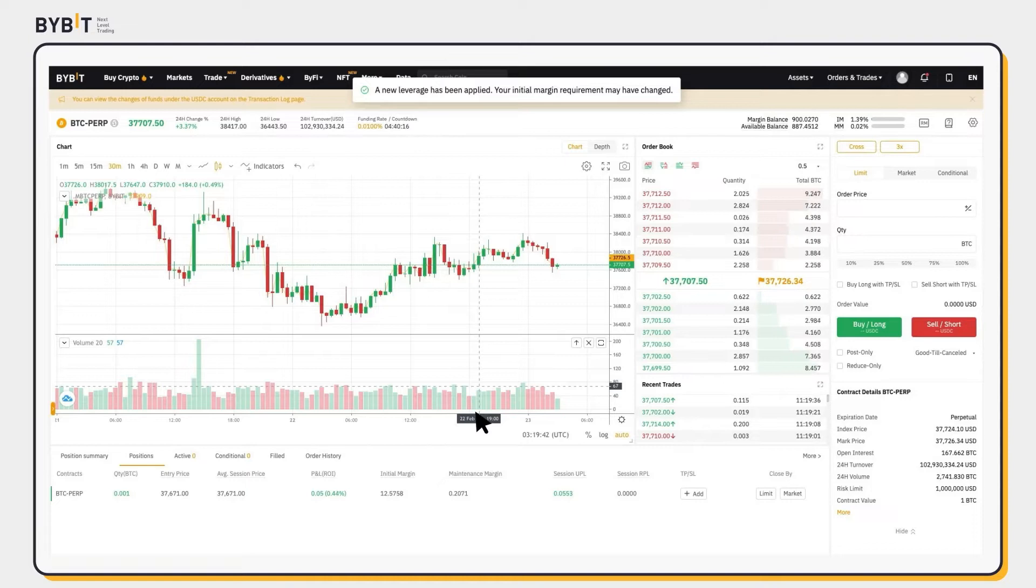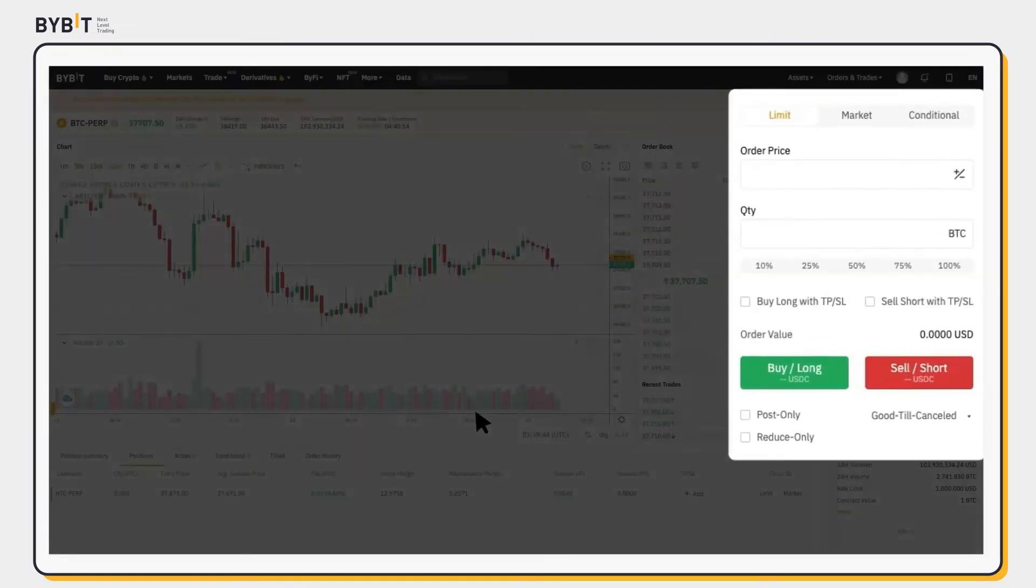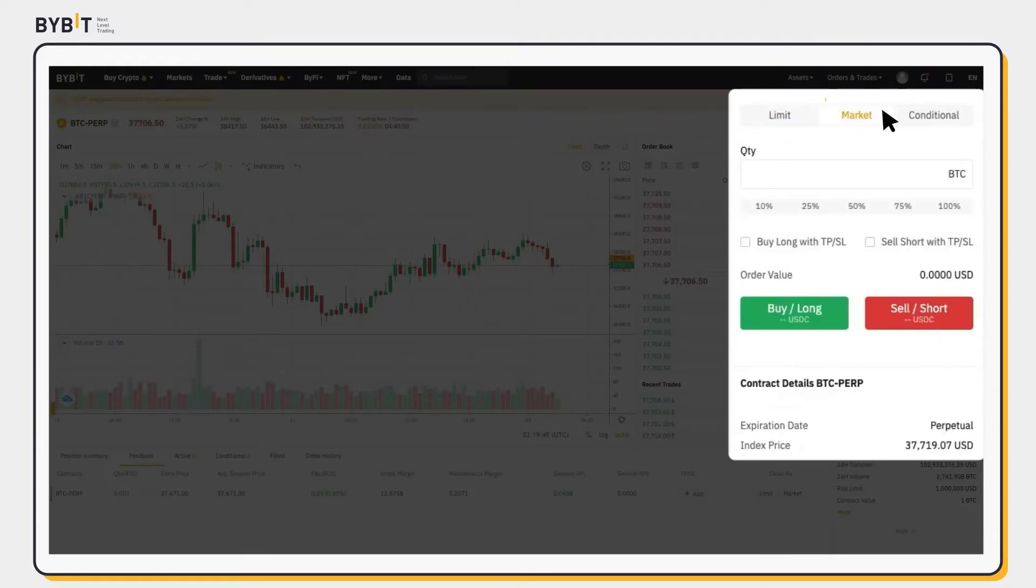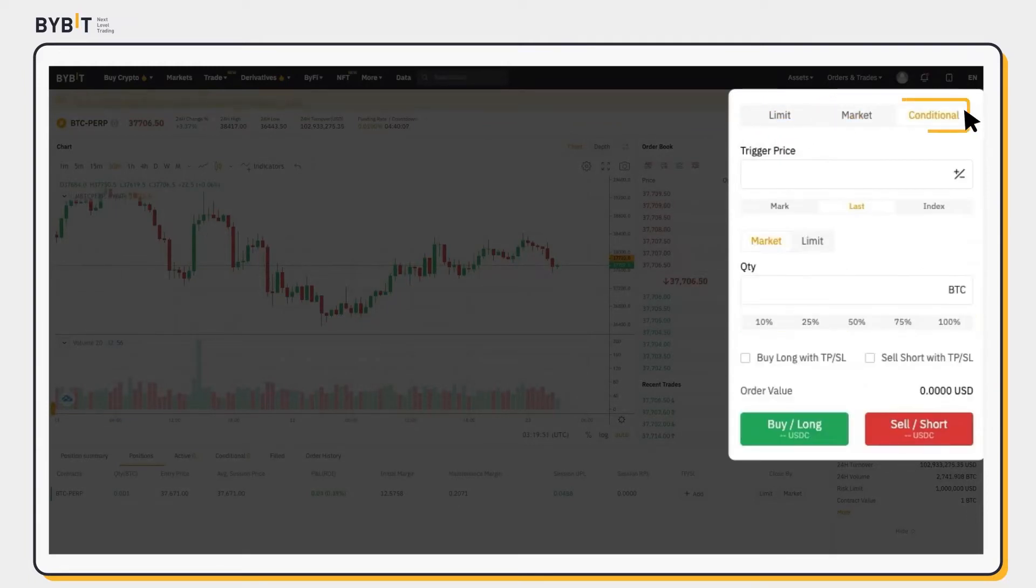Next, select your order type. You can choose between three types of orders: Limit order, market order, and conditional order.